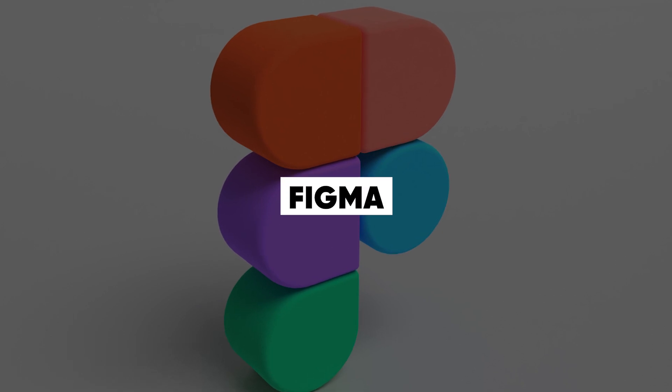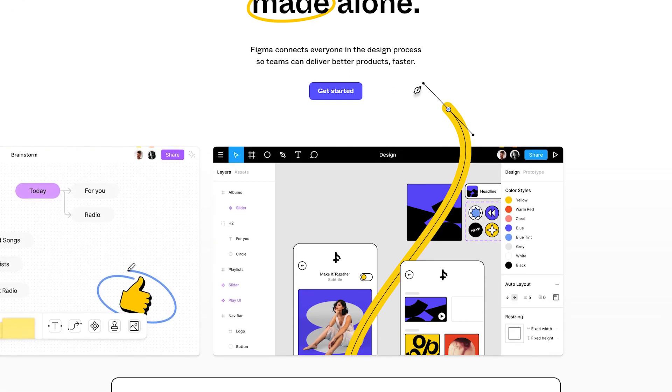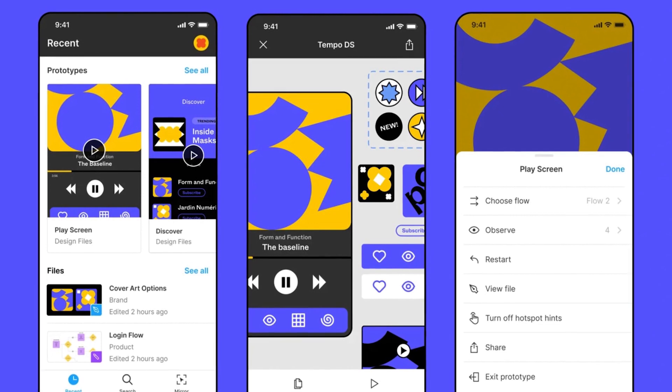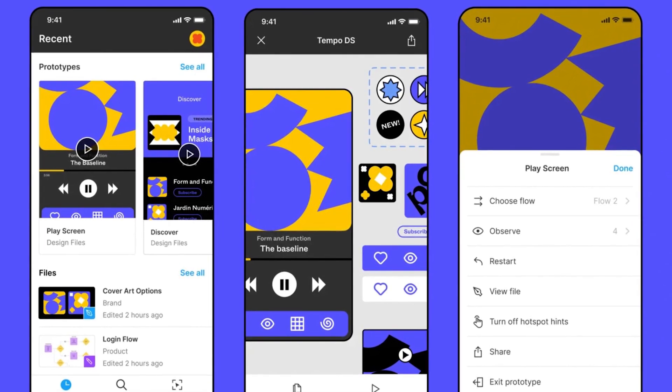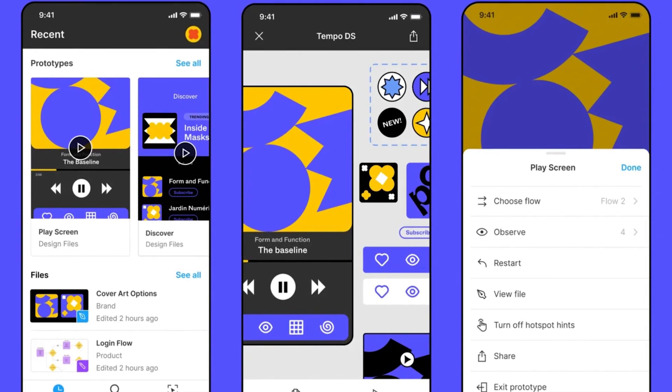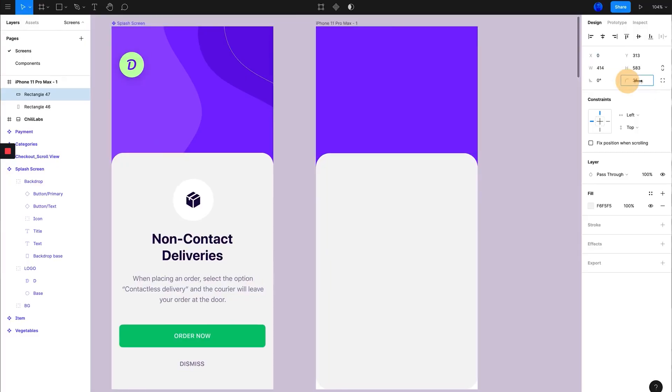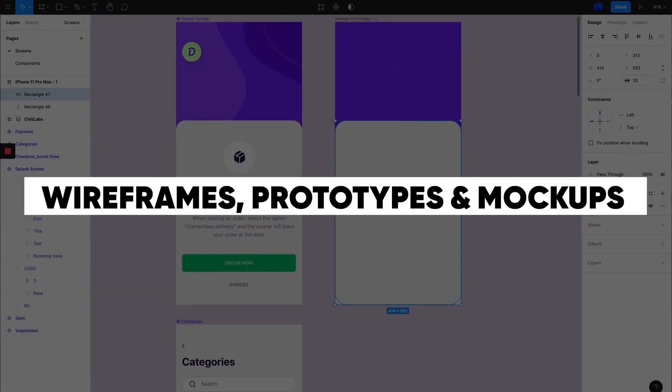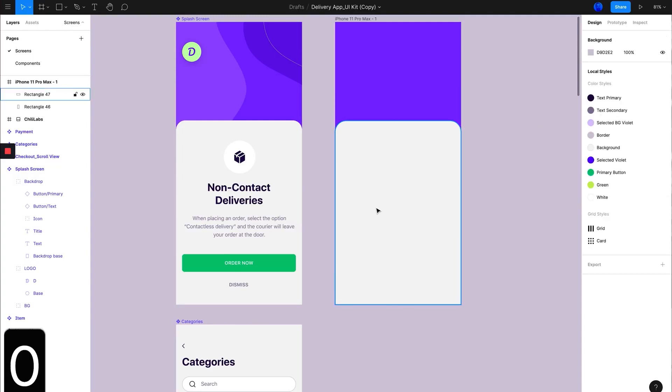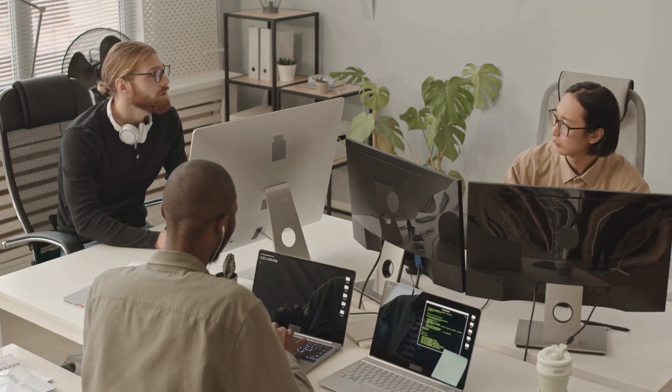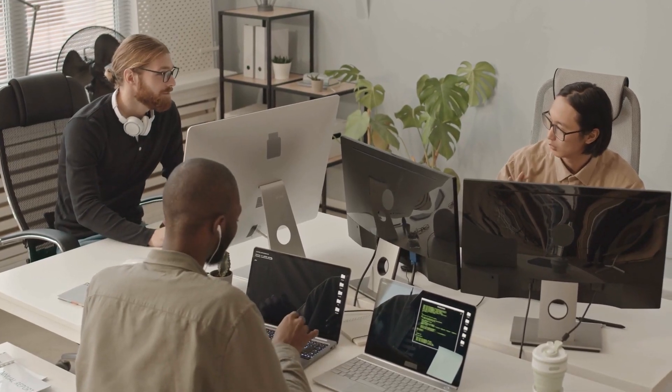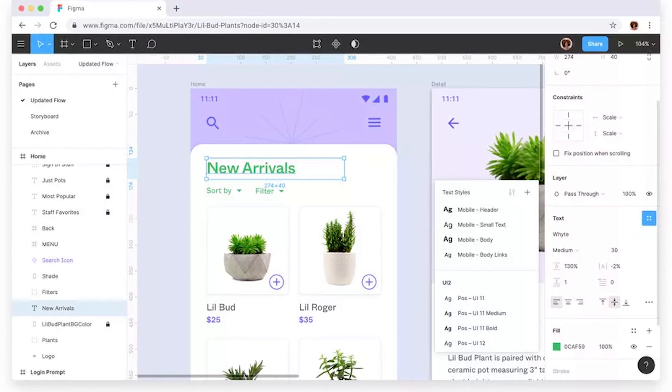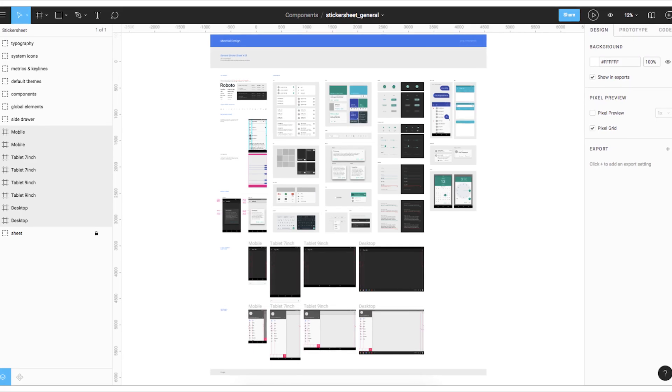In first place we have Figma. Figma is a cloud-based design and prototyping tool that is popular among UX designers for its collaborative features and wide range of design and prototyping capabilities. It is commonly used to create wireframes, prototypes, and high-fidelity mockups for web and mobile applications. Figma allows multiple designers to work on the same file simultaneously, making it easy for teams to collaborate and share ideas in real time.